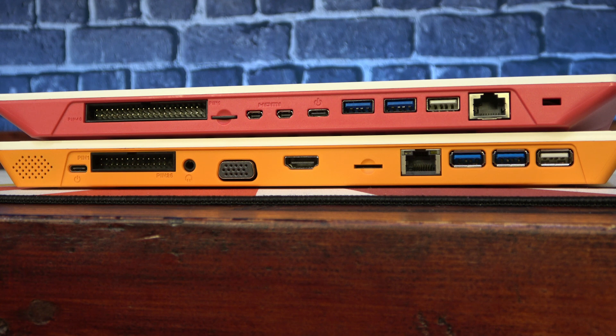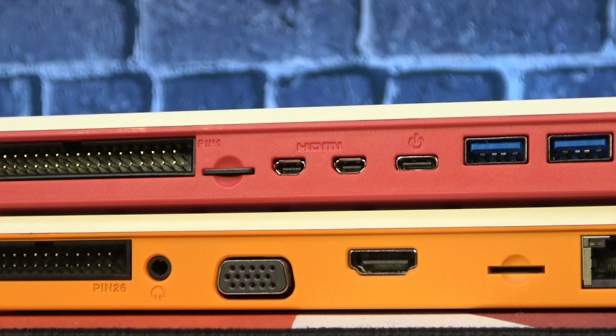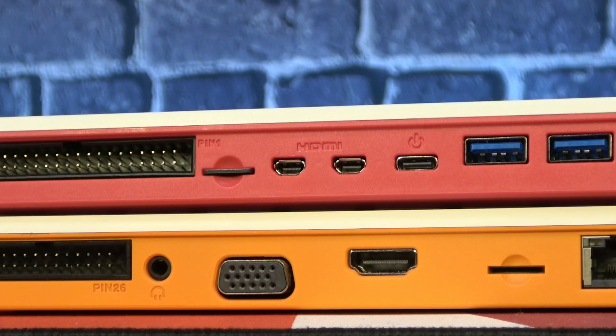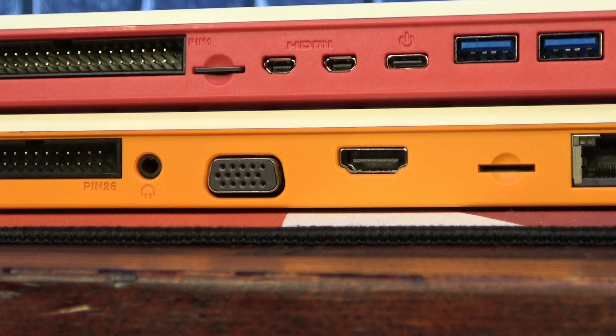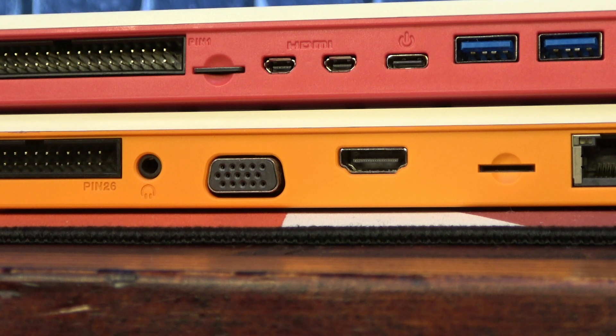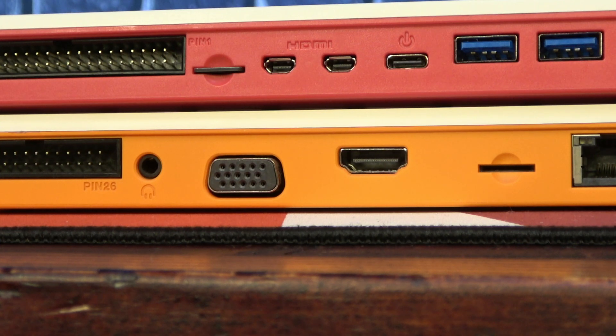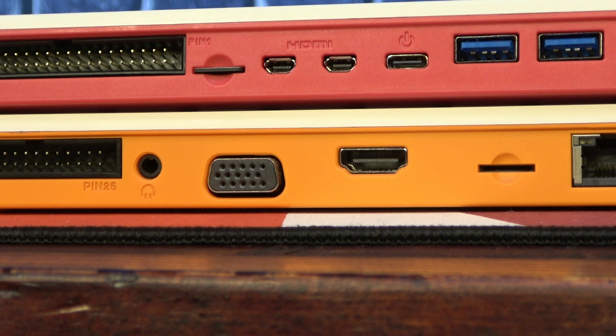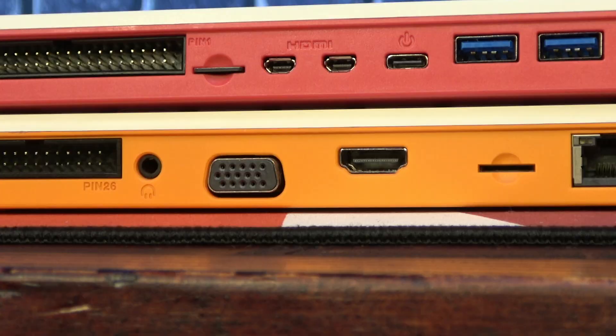Things begin to differ in their display options. The Pi 400 has dual micro HDMI ports capable of 4K. The Orange Pi features a single, full-sized HDMI port with 4K support, as well as a VGA port.